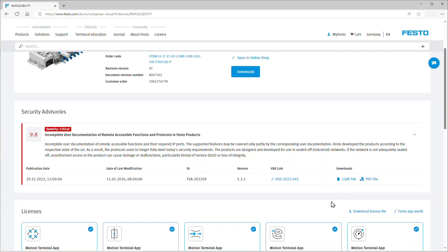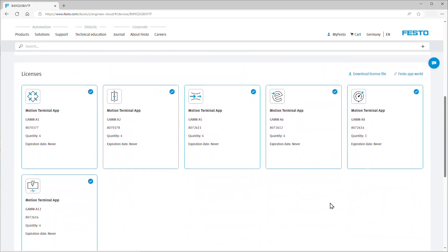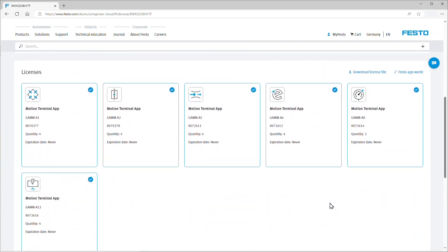In the last section of the device details page, you can see the software licenses which are currently assigned to this device. This device is a Vita motion terminal with a couple of assigned motion terminal apps.